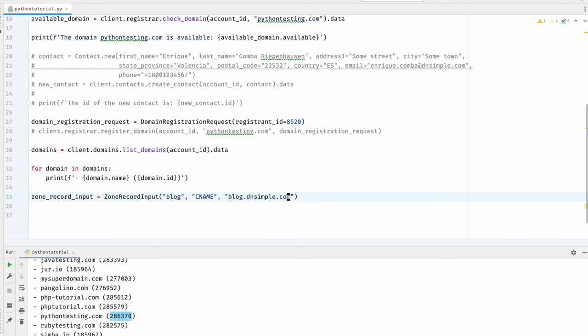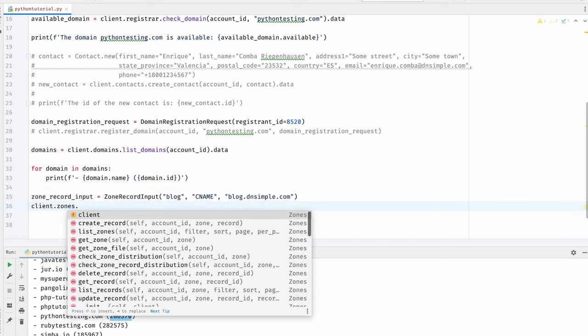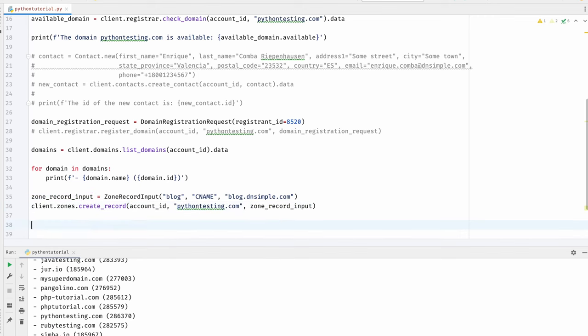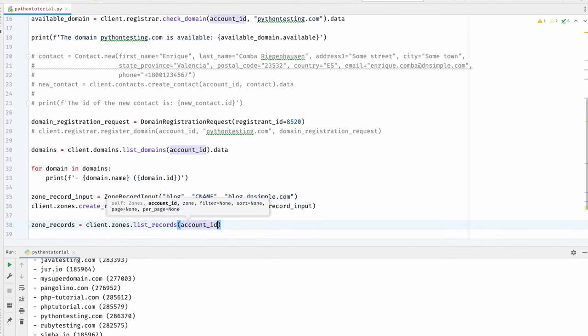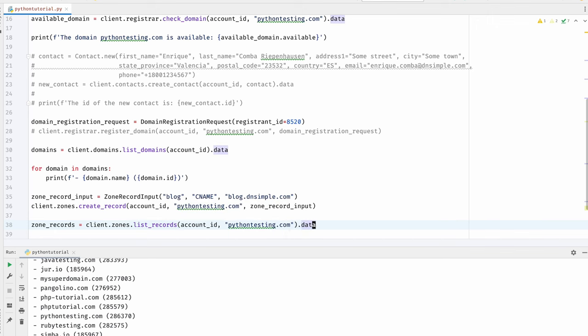We're going to use the zones endpoint, passing the account ID, the domain name, and the zone record attributes: name block, the type CNAME, and the content blog.dnsimple.com. Remember when I said earlier that some functionality in the sandbox is limited? This is one such case — though we've added a CNAME record pointing to blog.dnsimple.com, this will actually not work. Now that the zone record is created, let's list the zone records for this domain. For this we're going to call the zones endpoint again, but this time the list zones method.